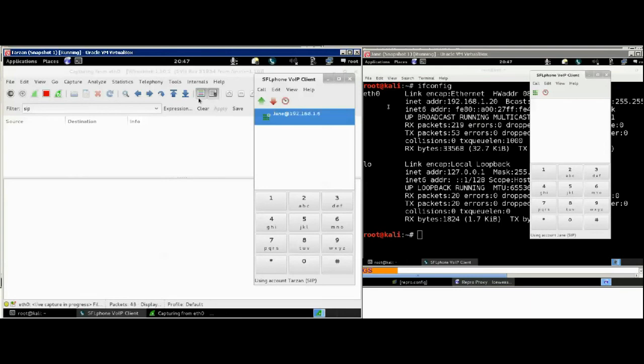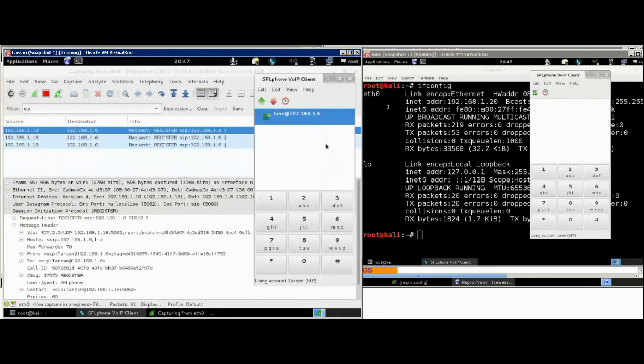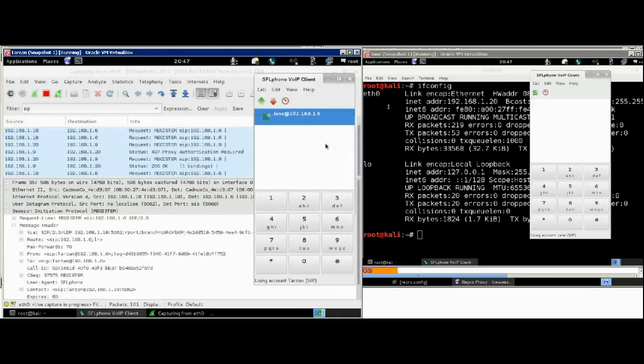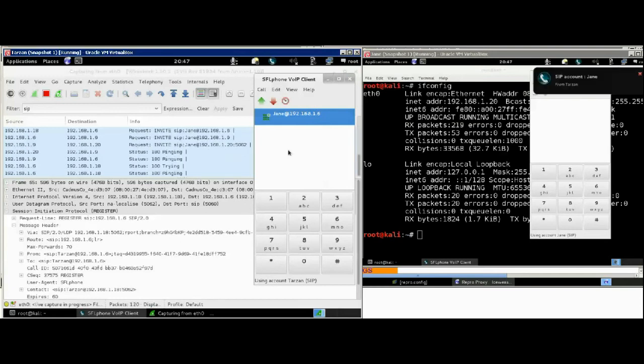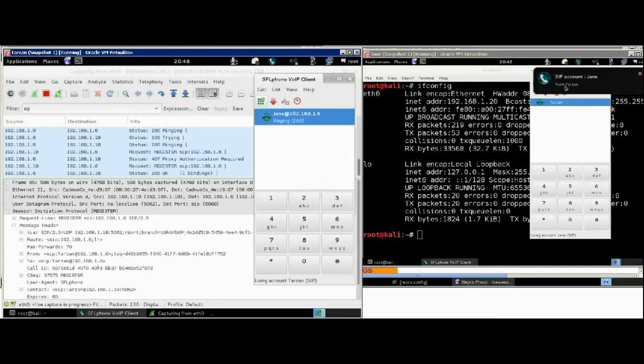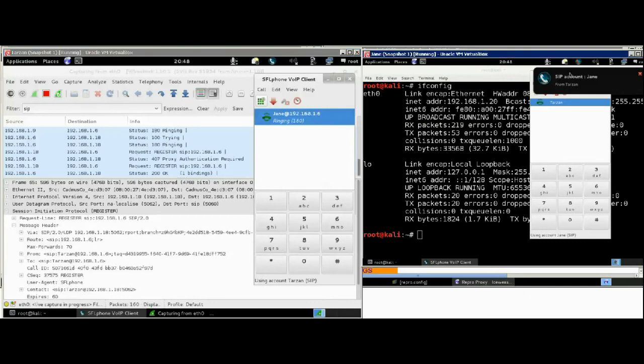as you may recall. So, we are calling exactly that URI. Up on the right, we do see the call coming to Jane from Tarzan. Jane answers the call.